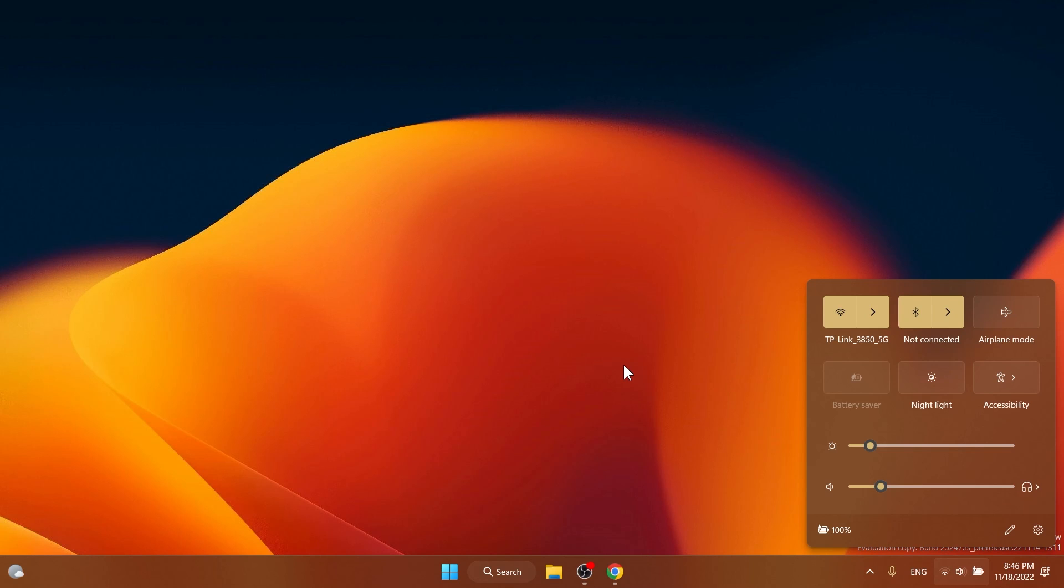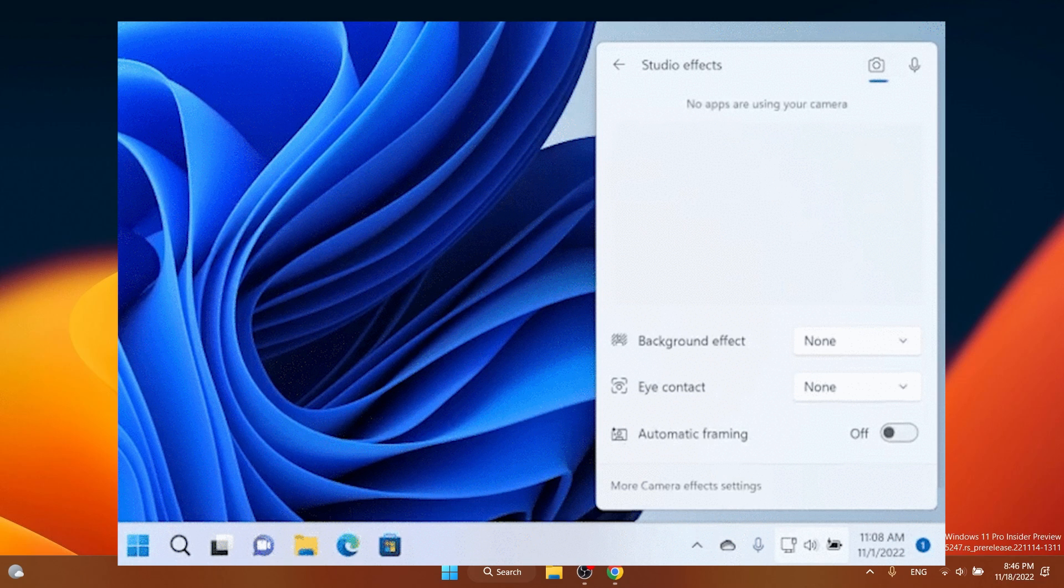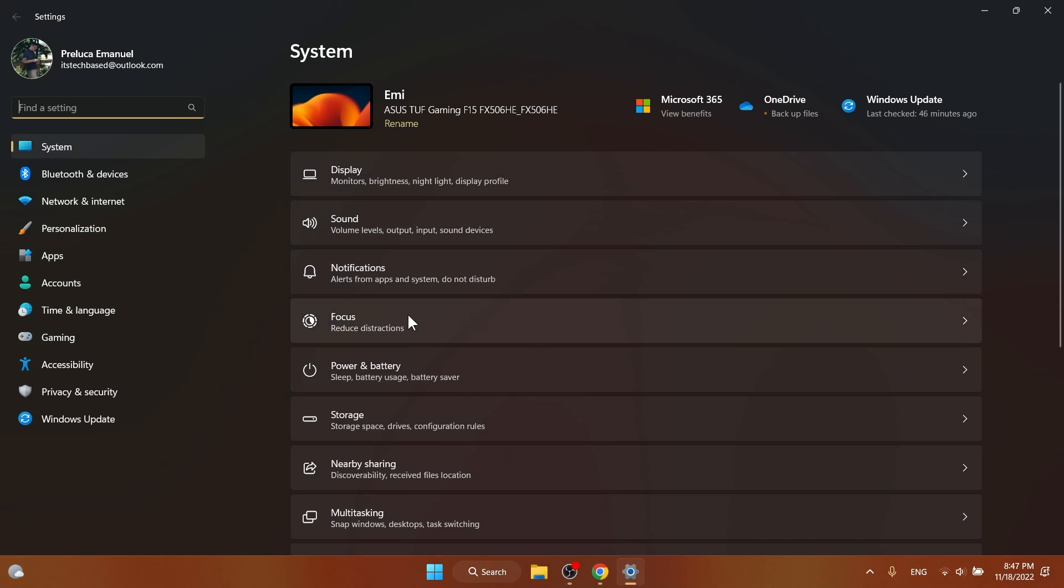First of all, Microsoft is bringing Windows Studio effects access in quick settings. Windows Studio effects can now be accessed directly from quick settings on the taskbar. This is only available for devices that support neural processing unit and makes it quick and easy to enable and configure camera effects and audio effects. You can still access these effects in the settings page if you want.